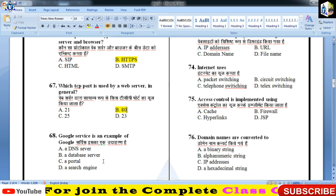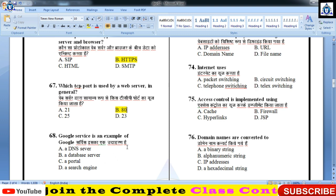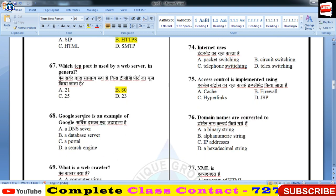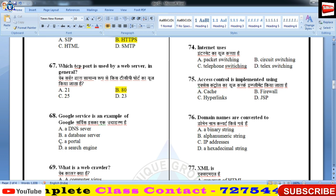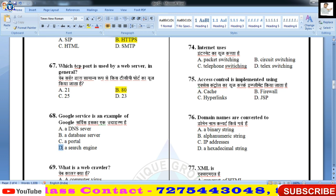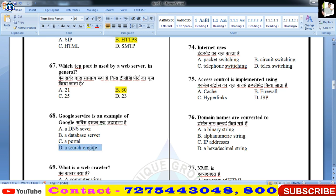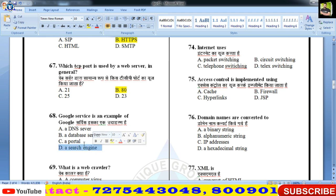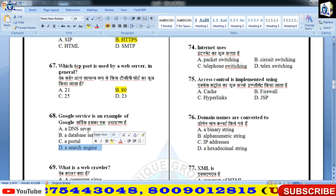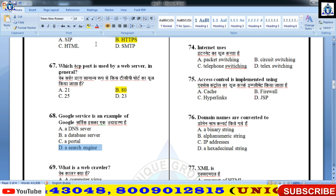Google service is an example of — Google service search engine का एक उदाहरण होगा, बच्चों। यह portal नहीं होगा, database नहीं, server नहीं, DNS server नहीं।